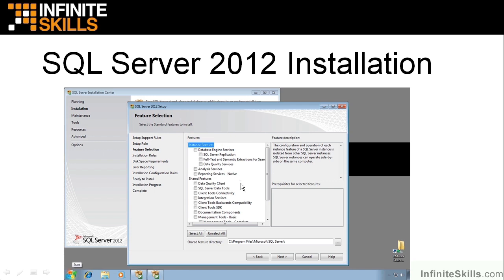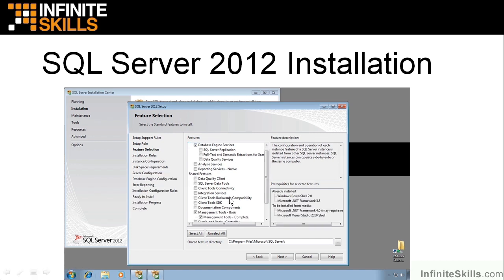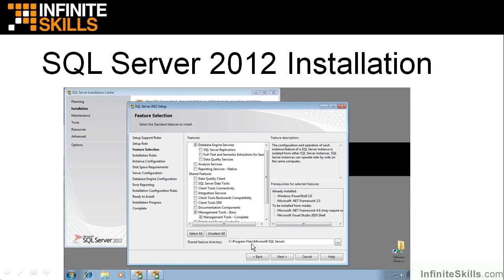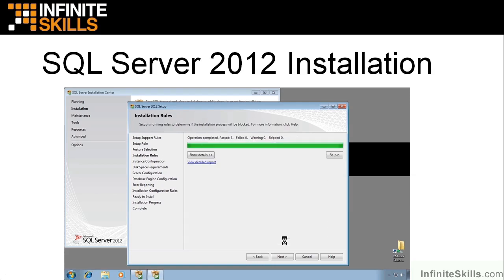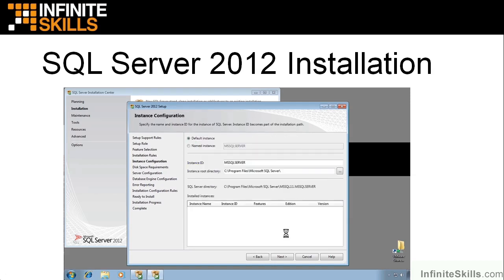Then this window is real interesting. This is where I can choose exactly what I want to put on. I click database engine services, put a check there, and then management tools, put a check there. And that is what it looks like after I checked. Notice I checked database engine. I checked management tools basic, and it clicked management tools complete for me. And then I was ready to go on from there. And we'll just leave everything else just like it is.